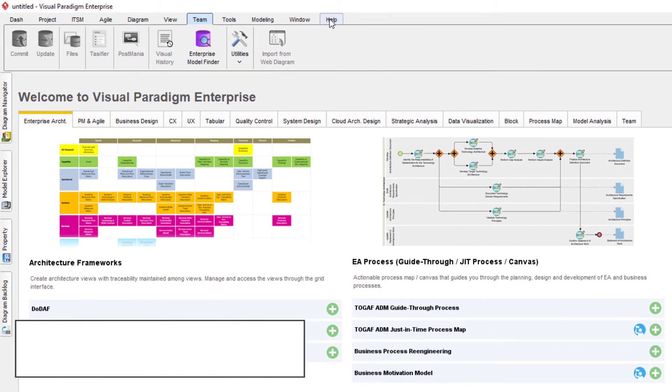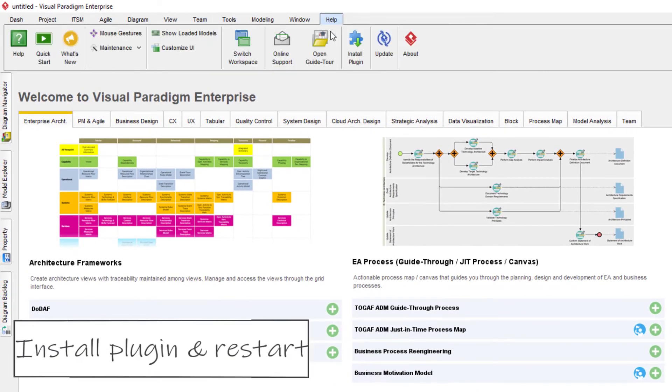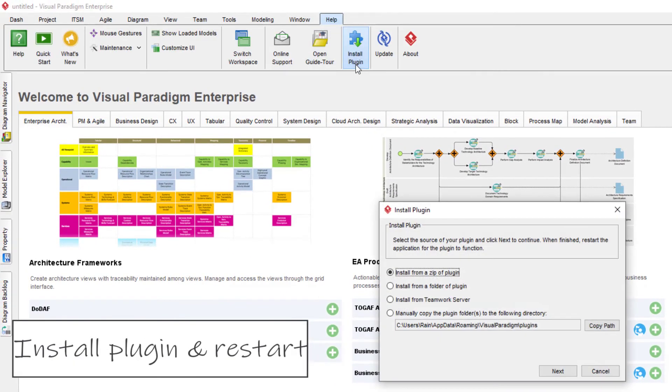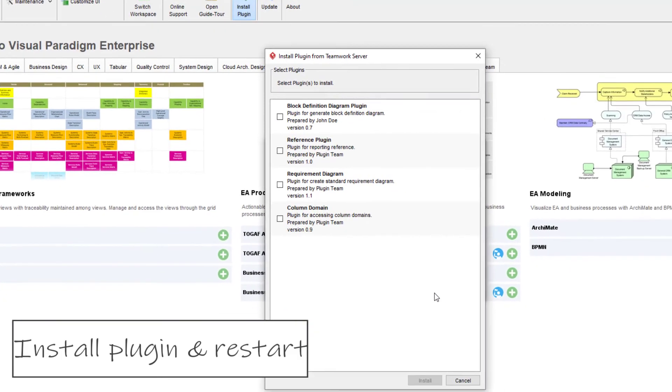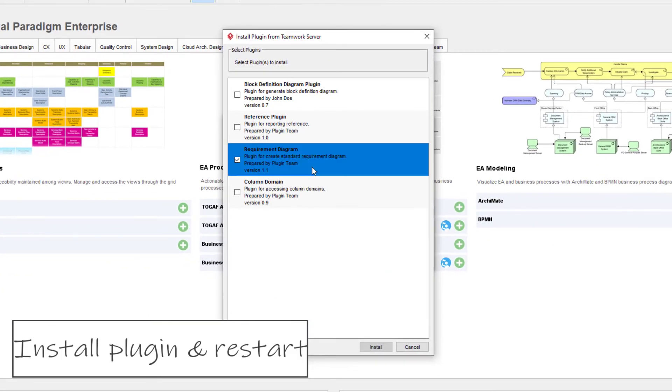After that, they can press Install Plugin button under Help menu. Select Install from Teamwork server or VP Online, then choose the plugin from the list and press Install button to install it.